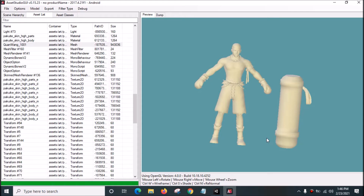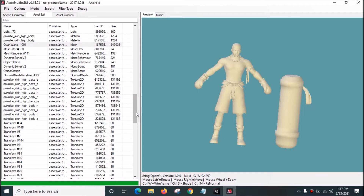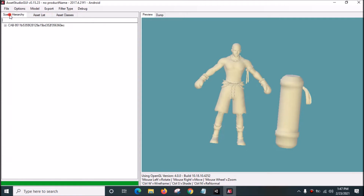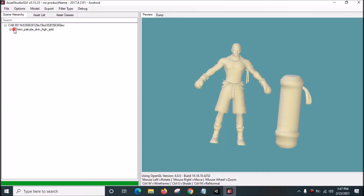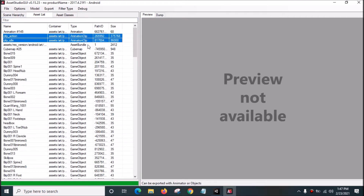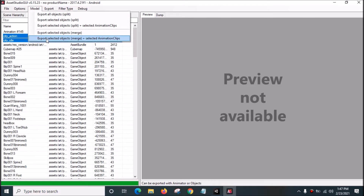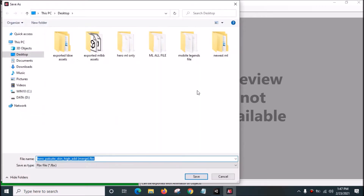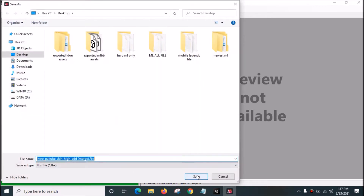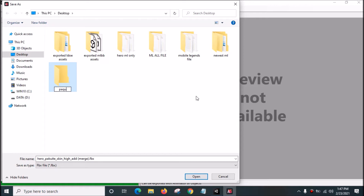Now we're going to extract the trigger model and the rig. Go to Scene Hierarchy, check the clip, select the check mark, go to Asset and highlight the Animation Clip. After highlighting the Animation Clip, go to Model > Export Selected Objects, choose Merge plus Selected Animation Clip, then save it. Before that, create a new folder and rename it as Pakuito.